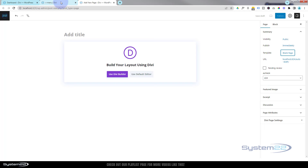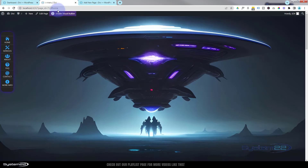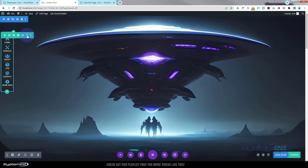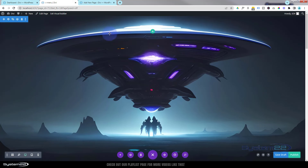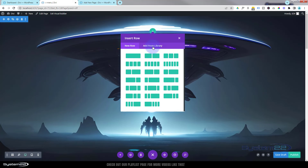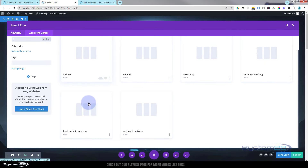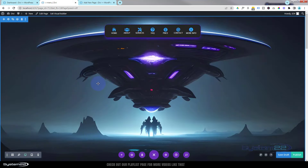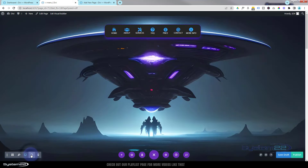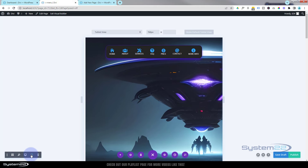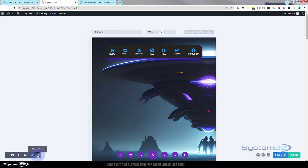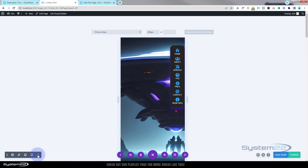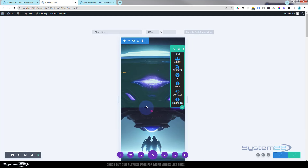Let's quickly enable the visual builder — I'll get rid of this menu we just built and add a row from my library. I've got a horizontal version of this menu. It looks fine on desktop, works well on tablet too, and on mobile I've got it flipping the other way and sticking to the right-hand side. Nice little option.